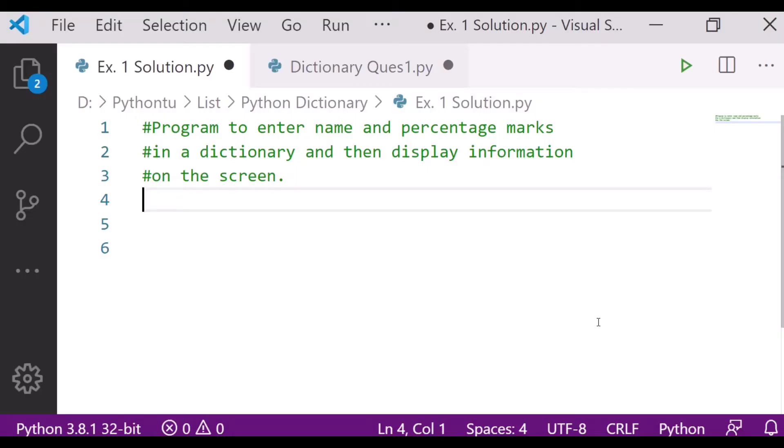So my dear friends, here is a solution of the given question of Python dictionary. The question was: program to enter name and percentage marks in a dictionary and then display the information on the screen. So let's see how to do that.